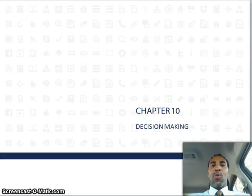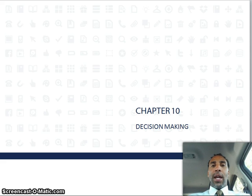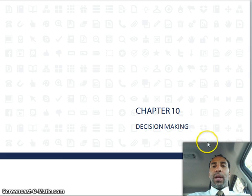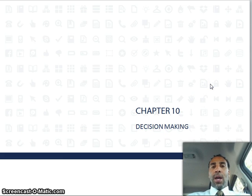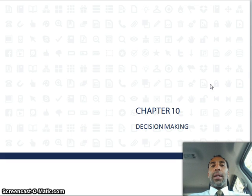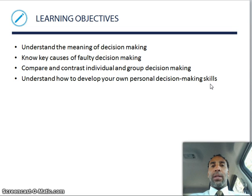Hello class, this is Demetrius Wilson with Principles of Management. We are now on chapter 10, only five more to go. Chapter 10 is about decision making. We all make decisions throughout every day of our life — some personal, some professional, some scholastic — but no matter what you're doing, you will be making a decision.